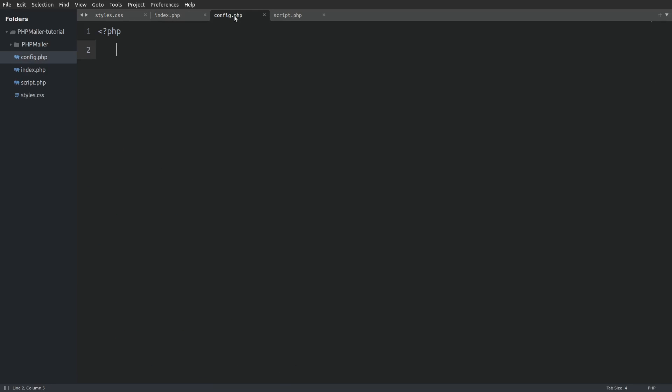Next, we have a config.php file in which we will define some values that we will use in the phpmailer object.